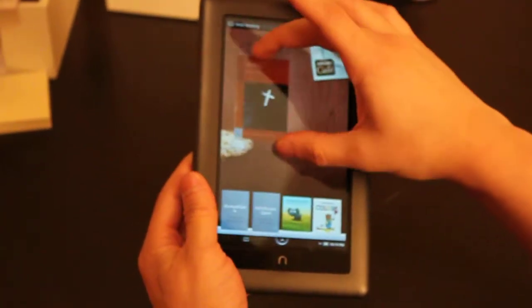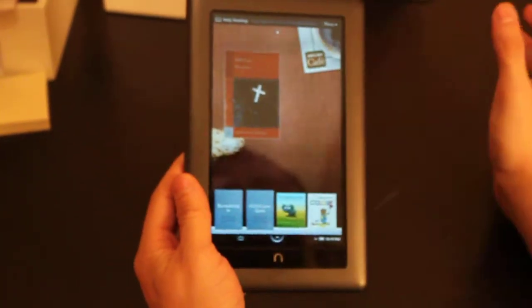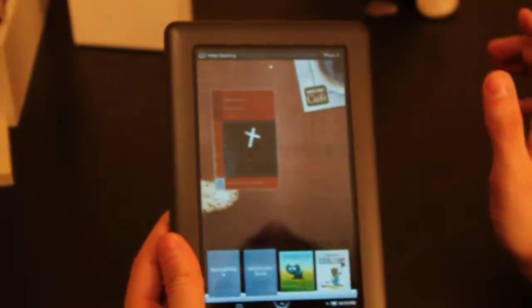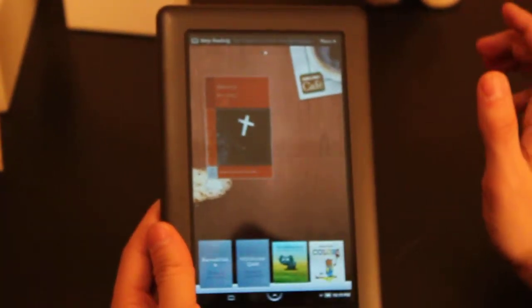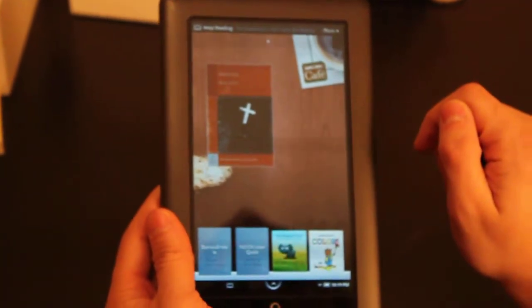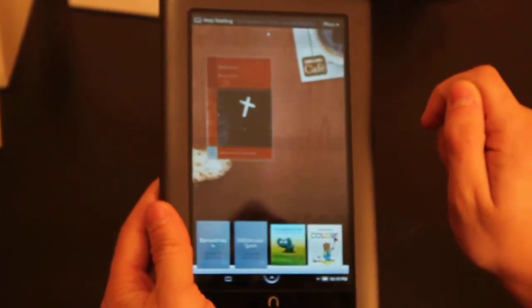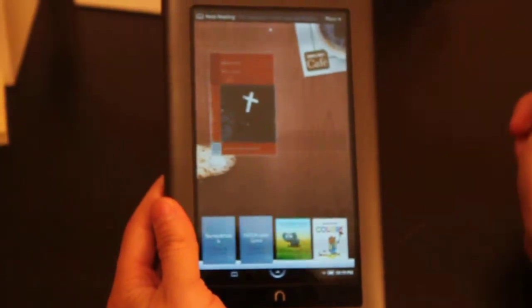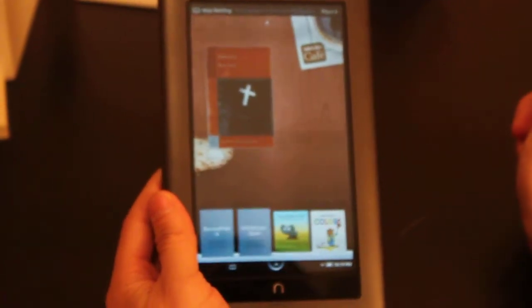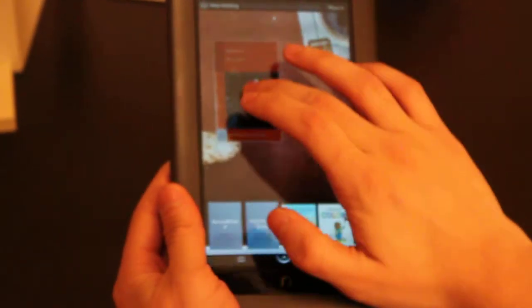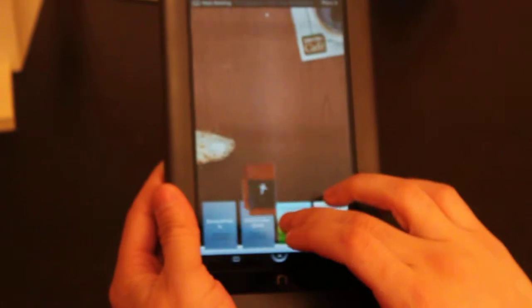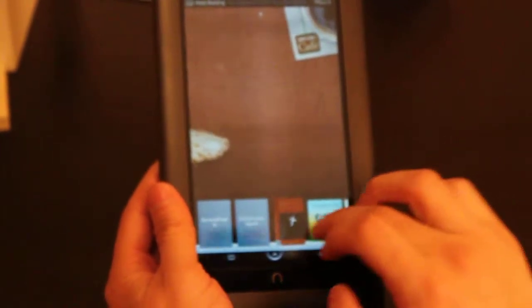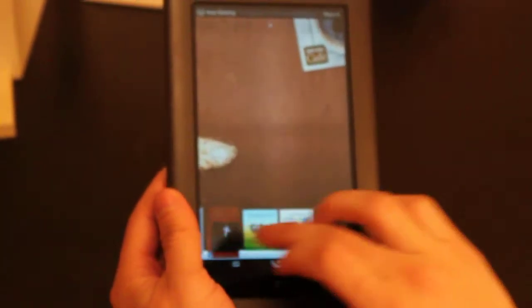I can grab it by the corners and make it nice and big and wide. I'm so into vampires and old-school vampires at that, that I have to see this book every time I turn it on, nice and big. But what happens if I'm afraid of vampires? I can drag it right back to my shelf and get it out of the way.